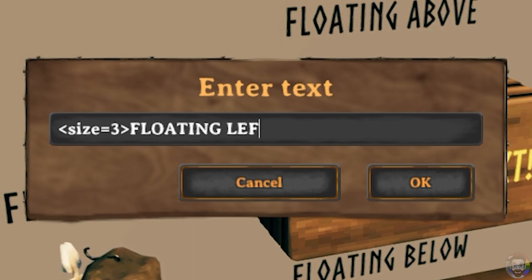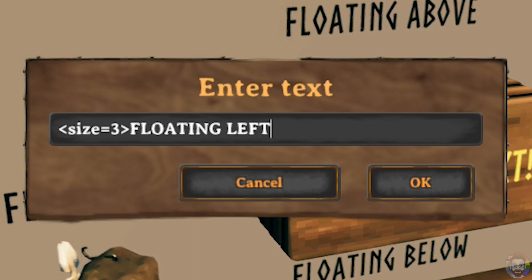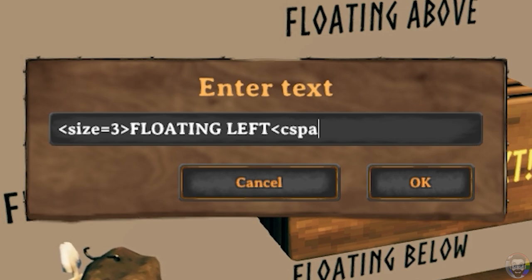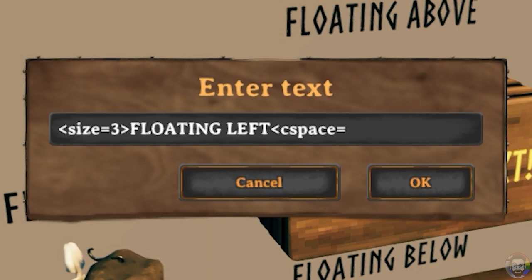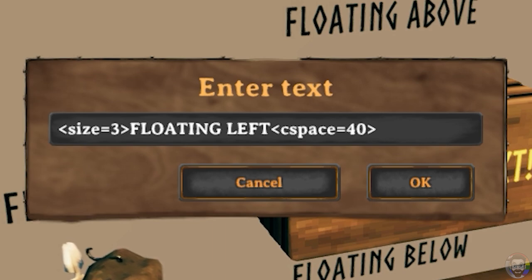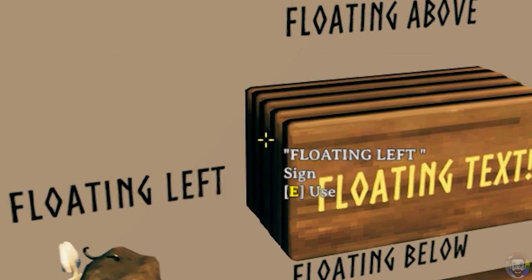At the end of your message add a CSPACE tag by typing a less than sign followed by CSPACE equal sign and then pretty much any number. Close that off with a greater than sign and then add a space after the greater than sign. If you don't add a space the text won't float.